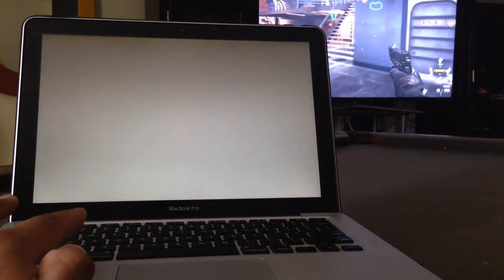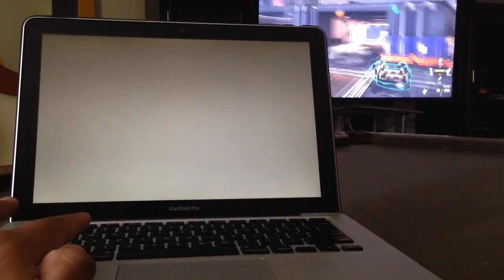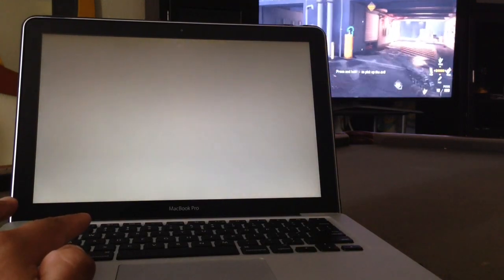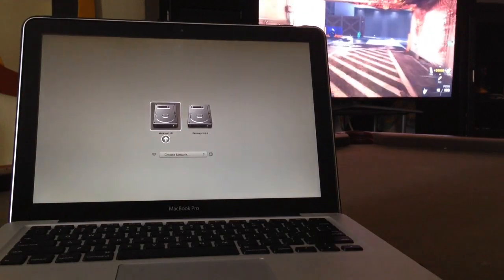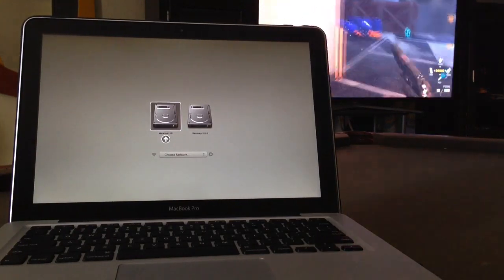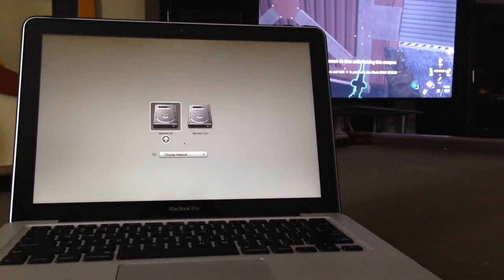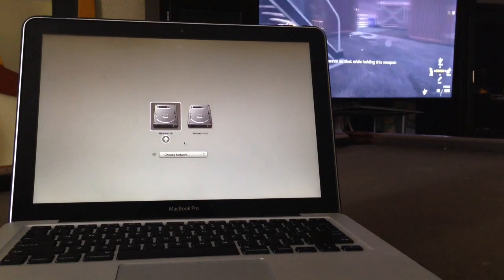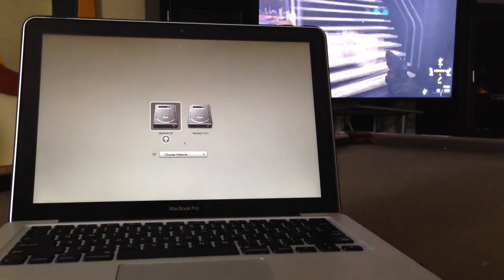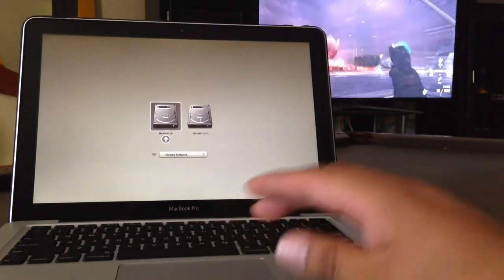Okay, there you go. One of them says Macintosh HD and the other one says Recovery. You're gonna want to click on the one that says Recovery.